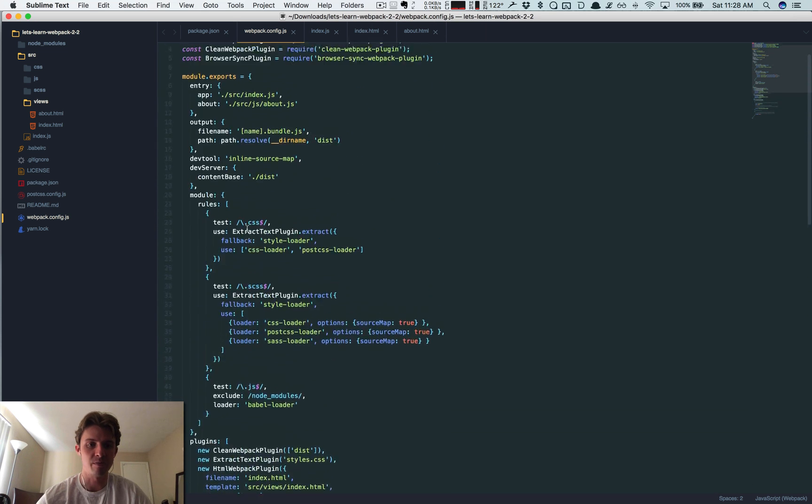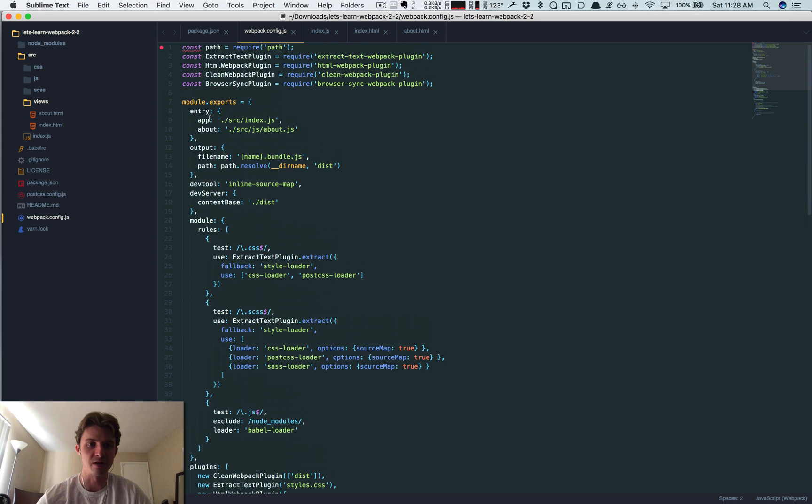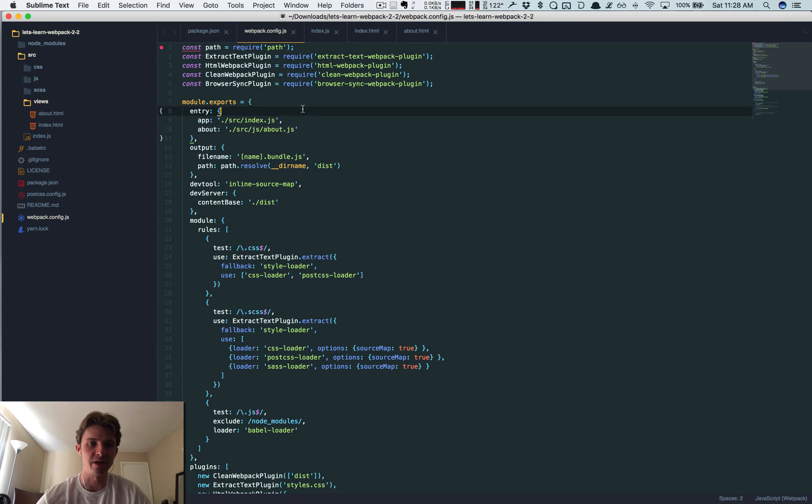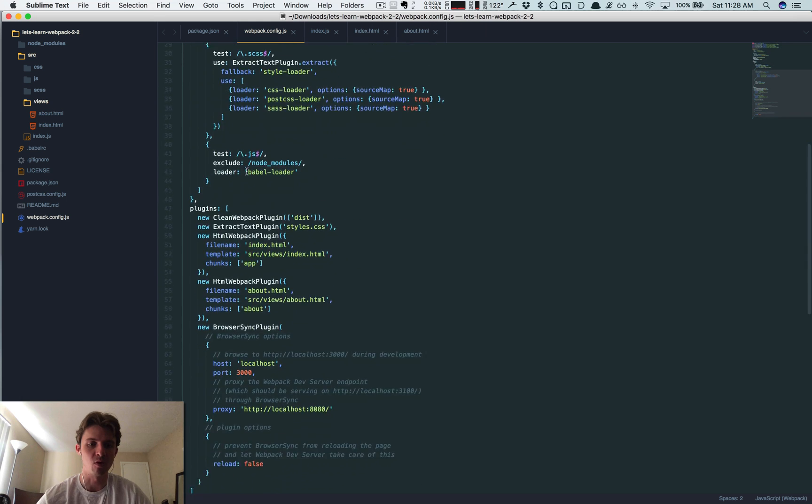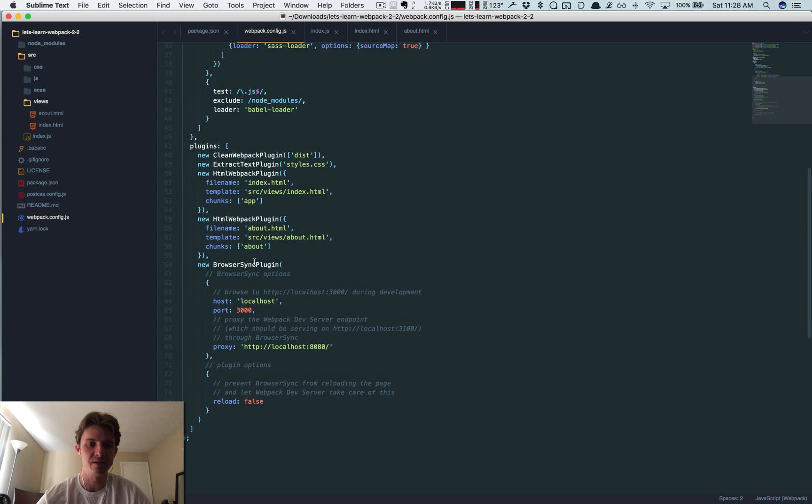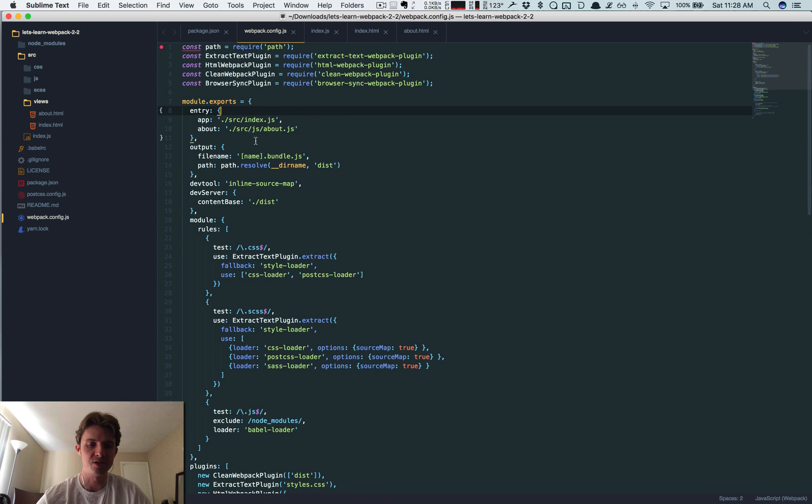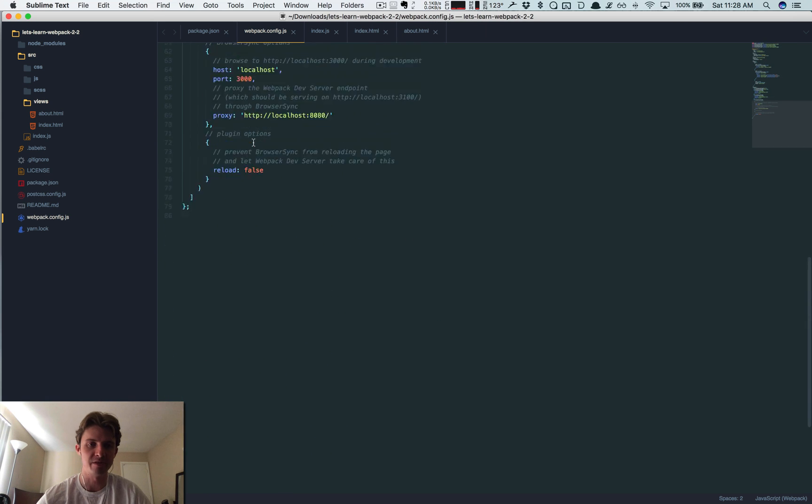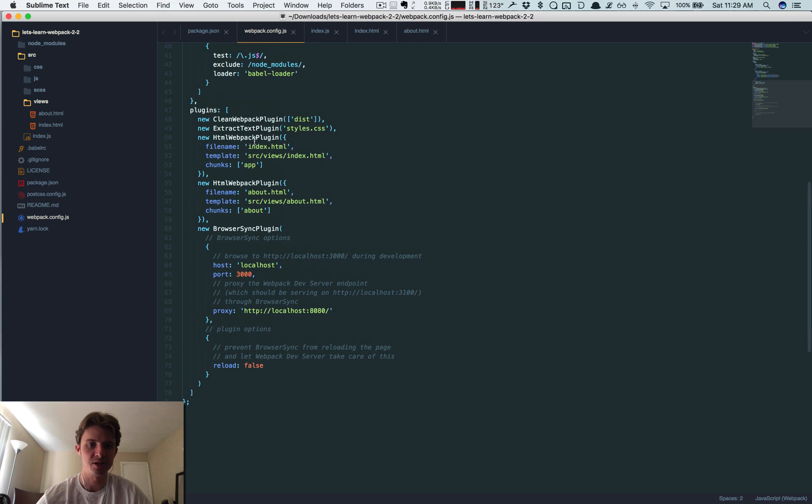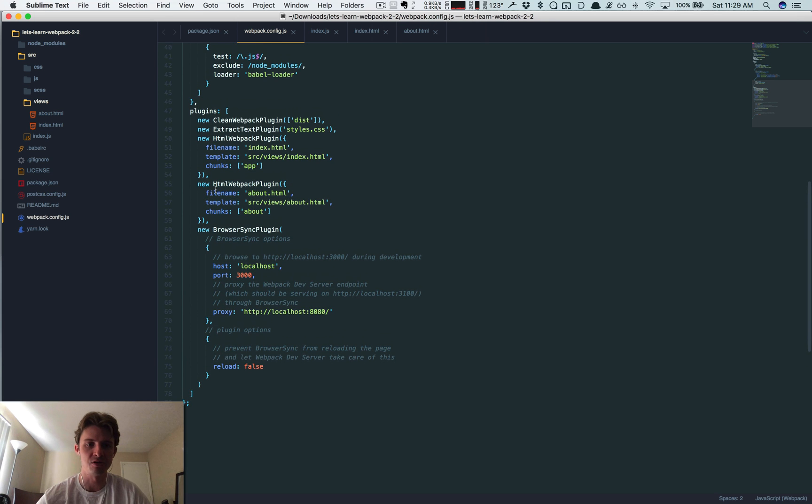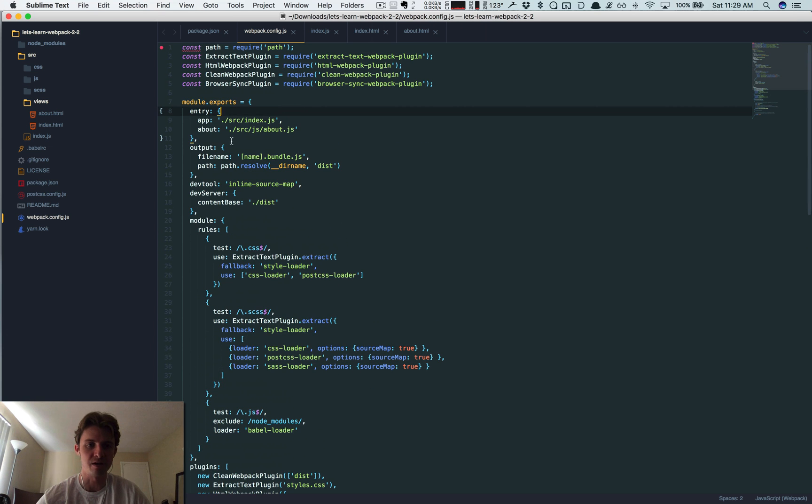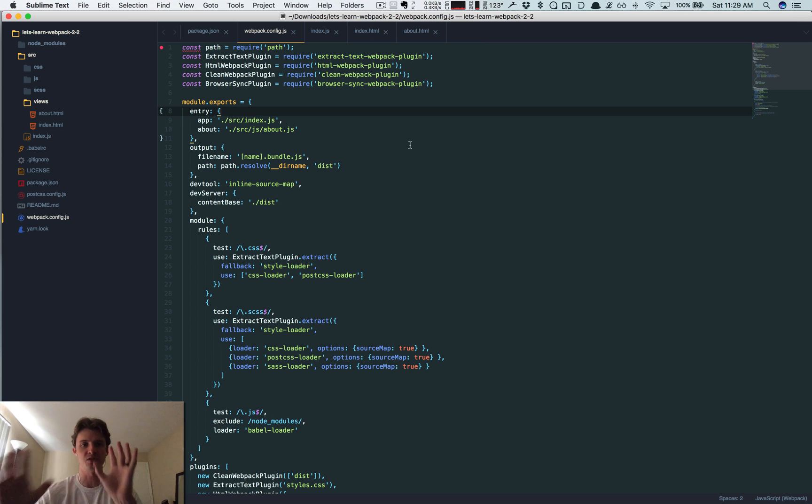Okay, so we're saying create an index.html file, here's the template to use. And for the chunks I'm using this chunk right here, app. So this is our index.js file, so only inject this file into this HTML file. Same thing here, I want you to create a separate file called about.html, the template for it is right here, this file, and use the about chunk, this chunk right here. So now we're going to associate these separate JS files into separate HTML files.